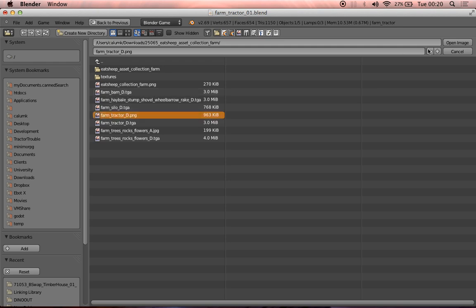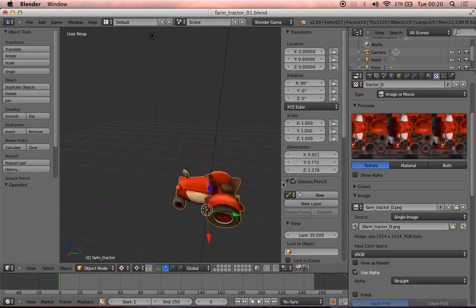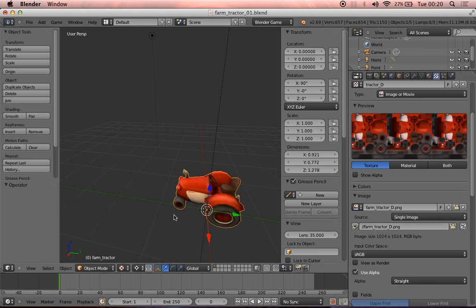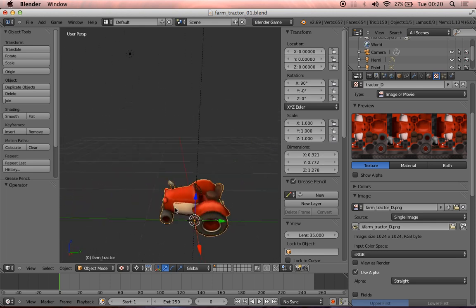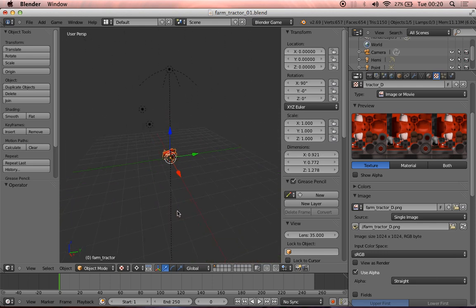There we go. That's the one we wanted. Choose open, and it should load it in. We can refresh that. There we go. And now we can see our tractor has the proper colors that we want on it.